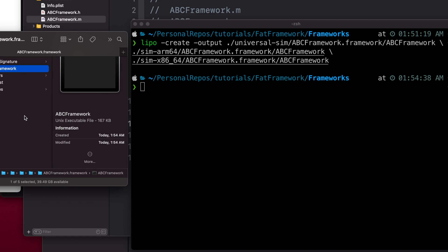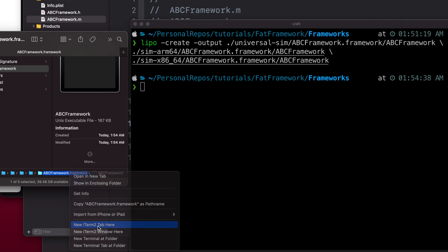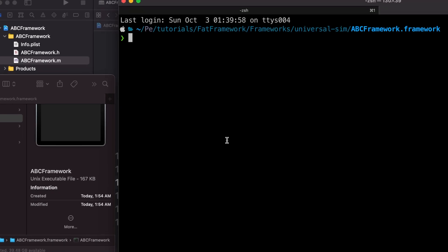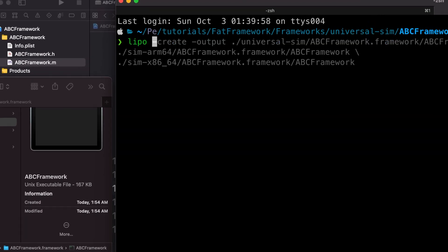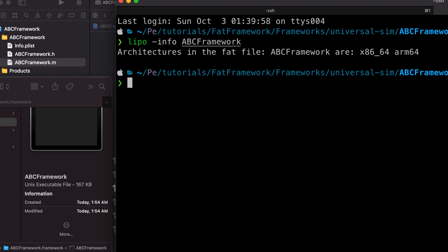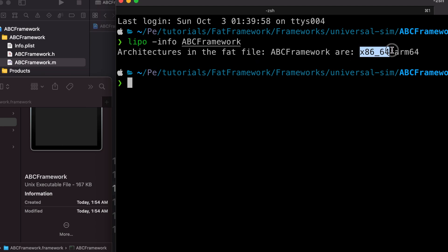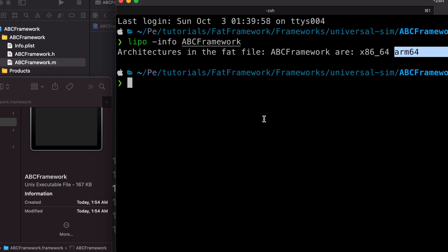To verify how many architectures the fat binary contains, I use the lipo command with the info flag and the framework binary name. We're in the universal sim directory, and inspecting the binary confirms it is a fat file with images for both x86-64 and ARM64. Now that the ABC framework for both simulator architectures is ready, we can create our XCFramework including the iPhone OS framework.